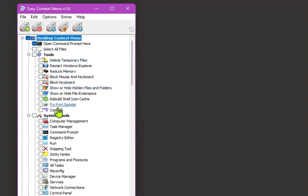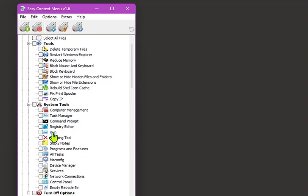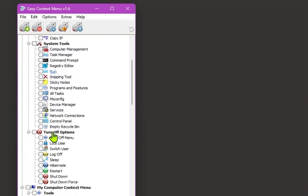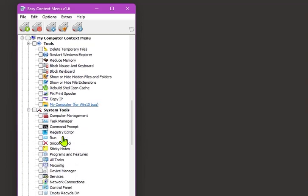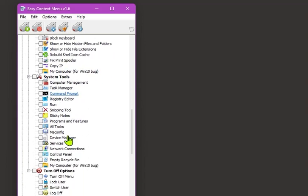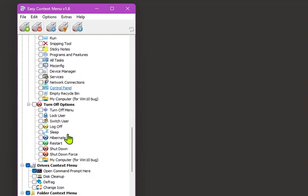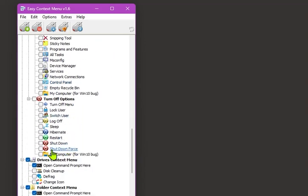It gives you a list of things you can add off the bat, which is pretty cool—all these different system tools, things you can't usually find like shut down and hibernate and whatever else you want to do on a right mouse click, which is pretty nice.